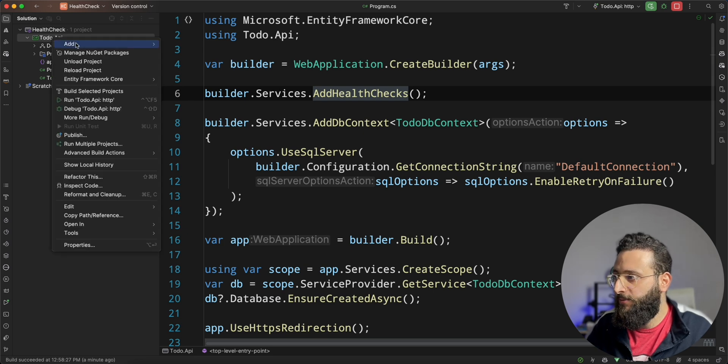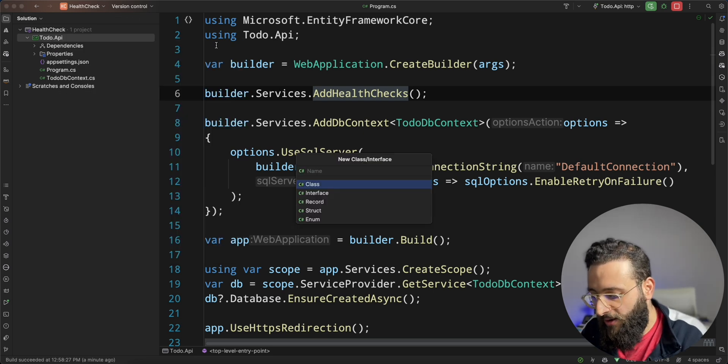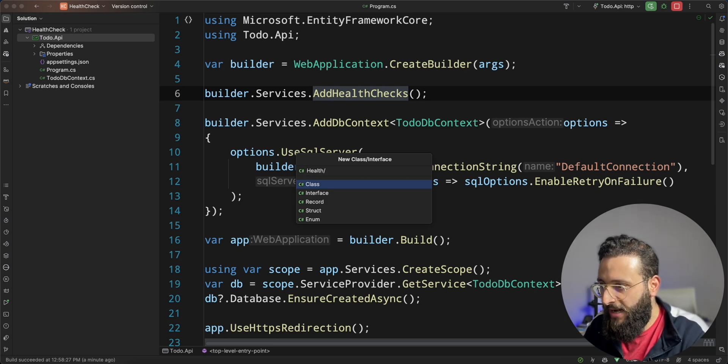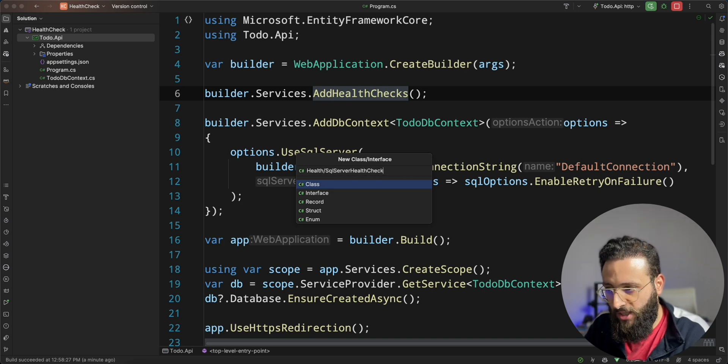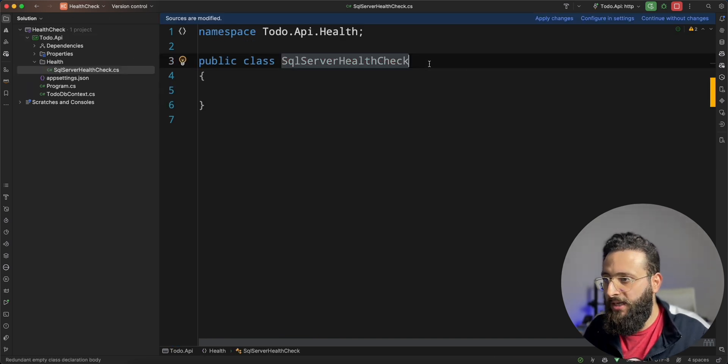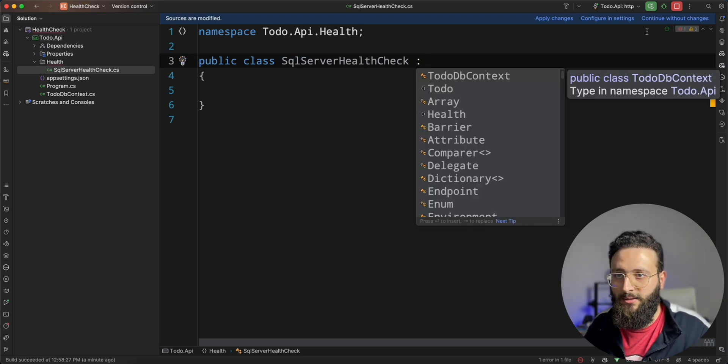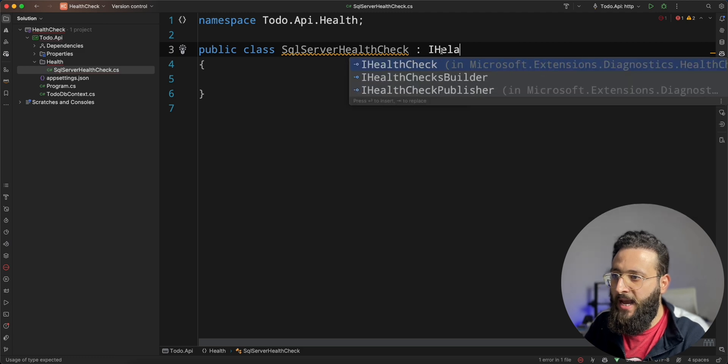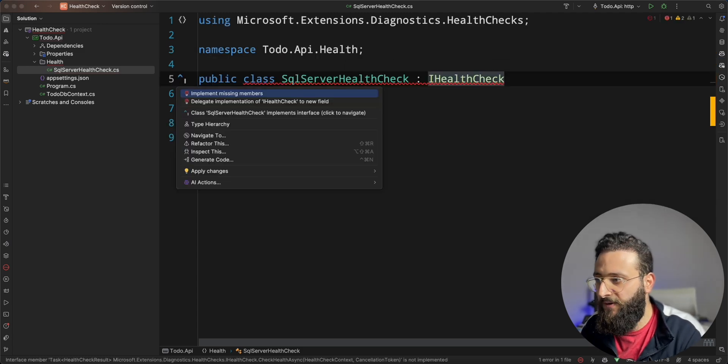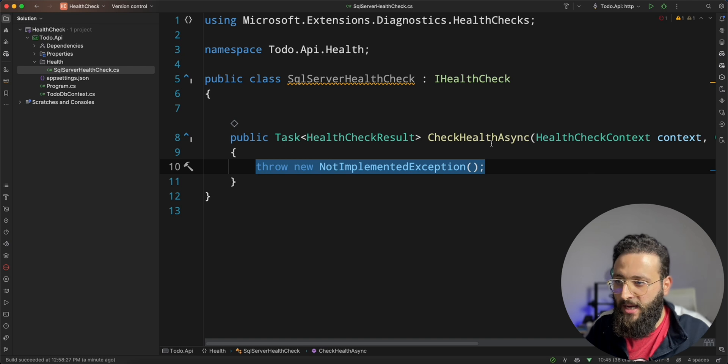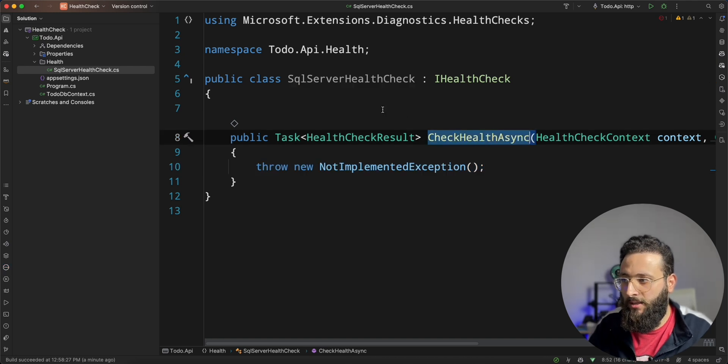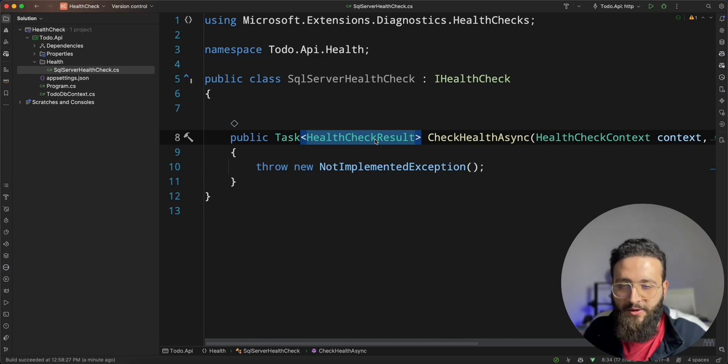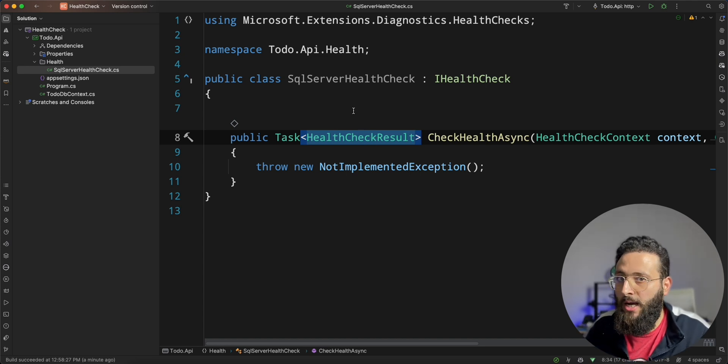And to do that, let's start by creating a new health check for our SQL server. We can call it, let's first create a directory health and then SQL server health check. And here we need to implement, let's stop the application. We need to implement iHealthCheckInterface.